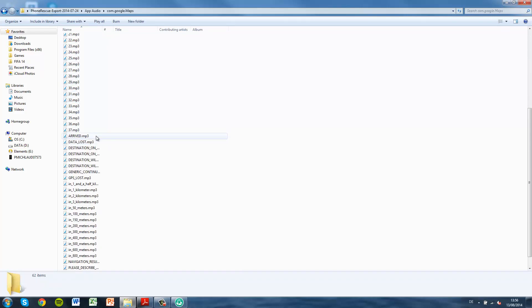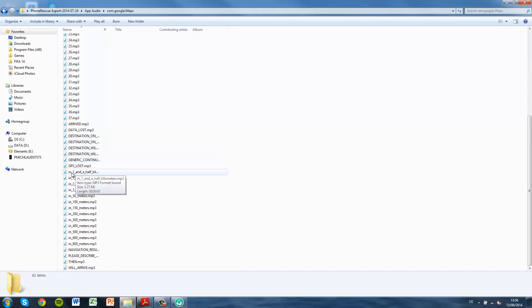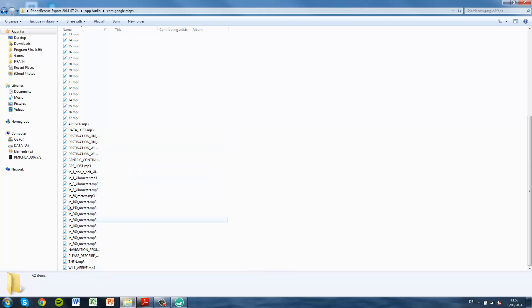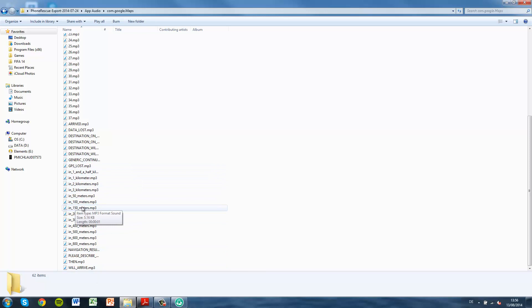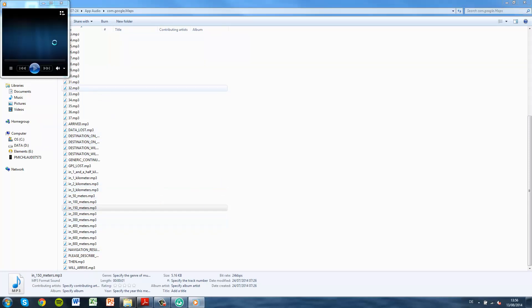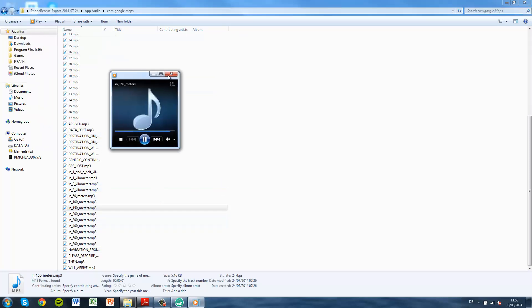Under App Audio, I went under Google Maps, and here you can see the GPS audio. Let's just open up 150 meters. You can open this up, and for me it's going to open up with Windows Media Player and you can play your MP3 file.